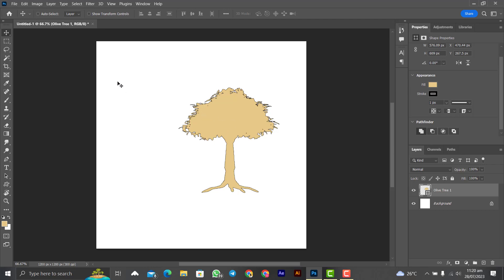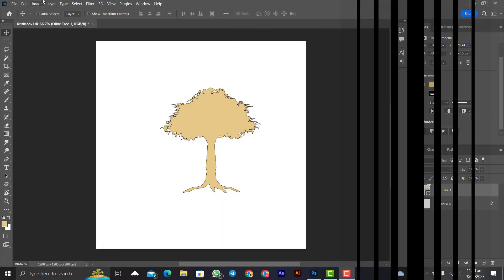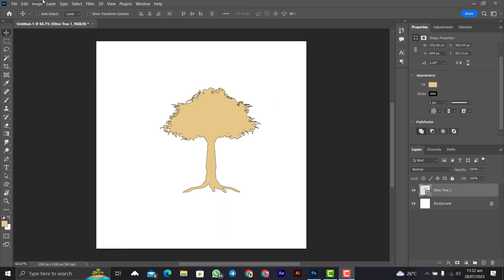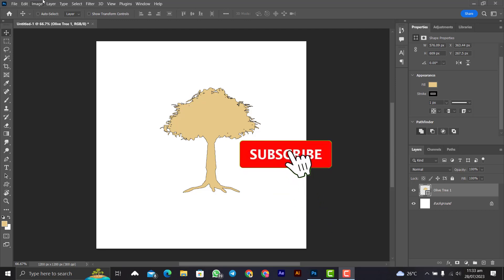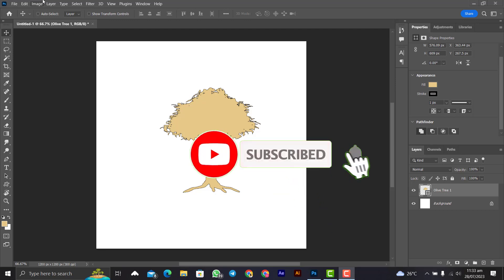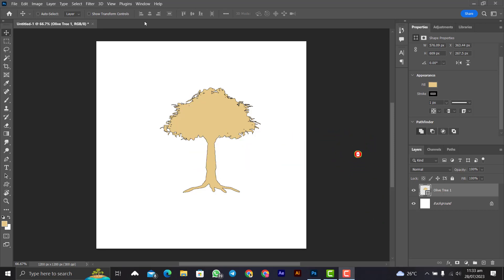That's it for this video. This is the first part of the entire course on shapes in Photoshop — my next video will be the second part. If you want to learn more about Photoshop and graphic design in general, click the video on the screen. Until next time, quench not your creativity — shalom.